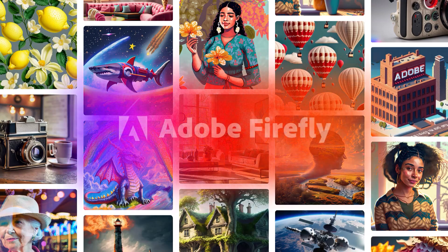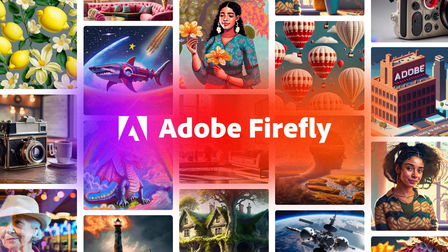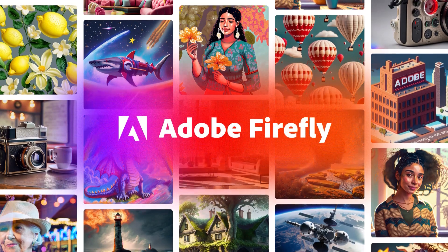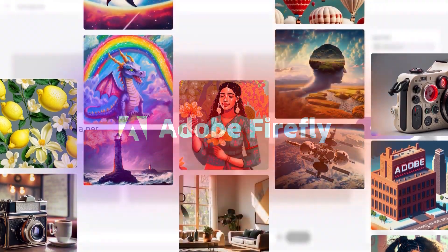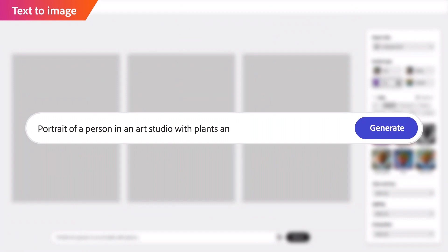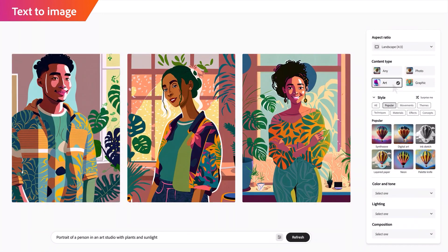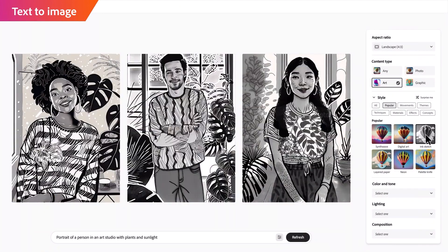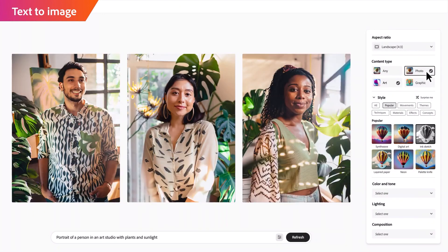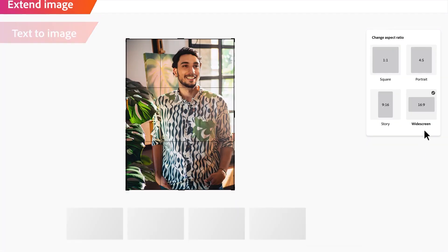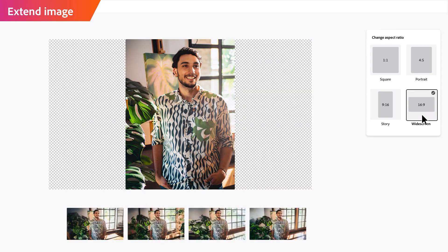Welcome to this tutorial on Adobe Firefly, a powerful tool for designers and content creators. With Firefly, you can create visually stunning and interactive experiences.